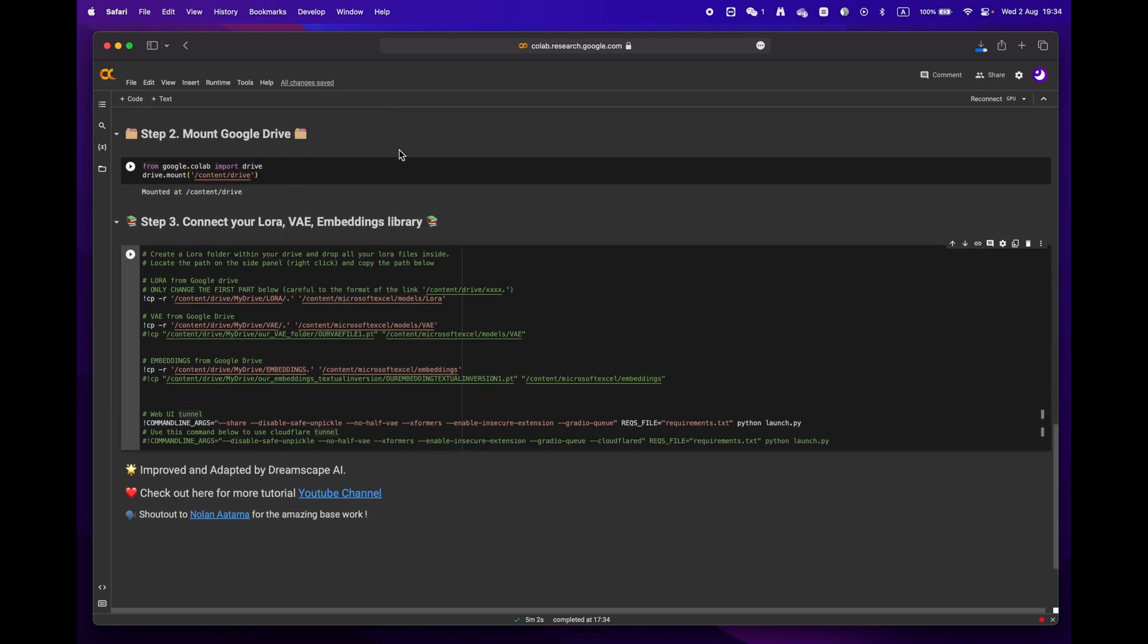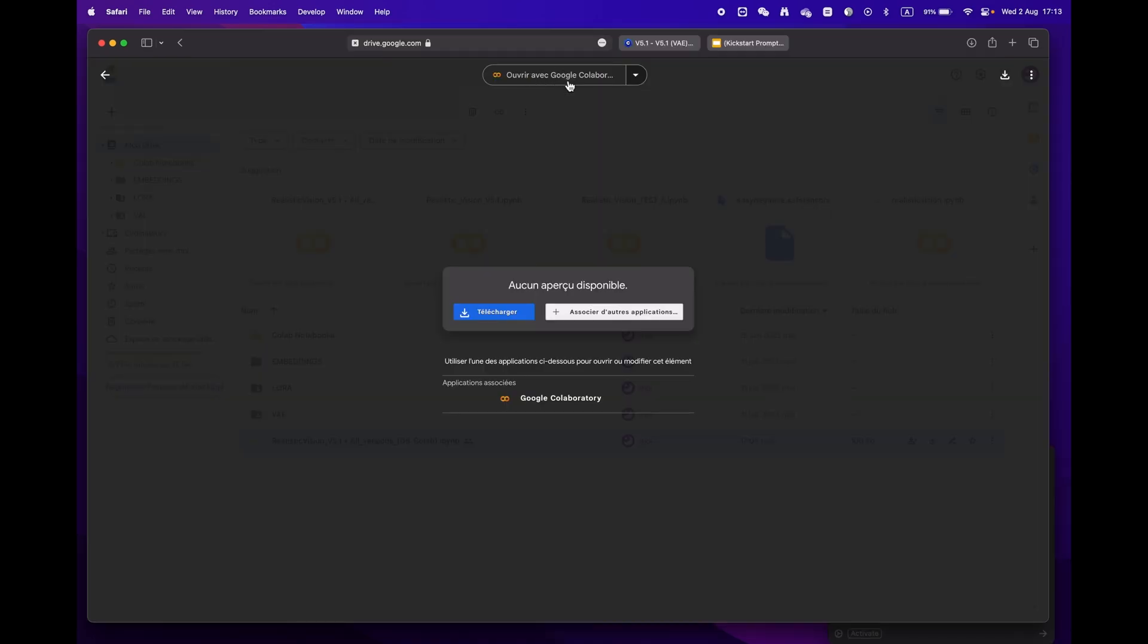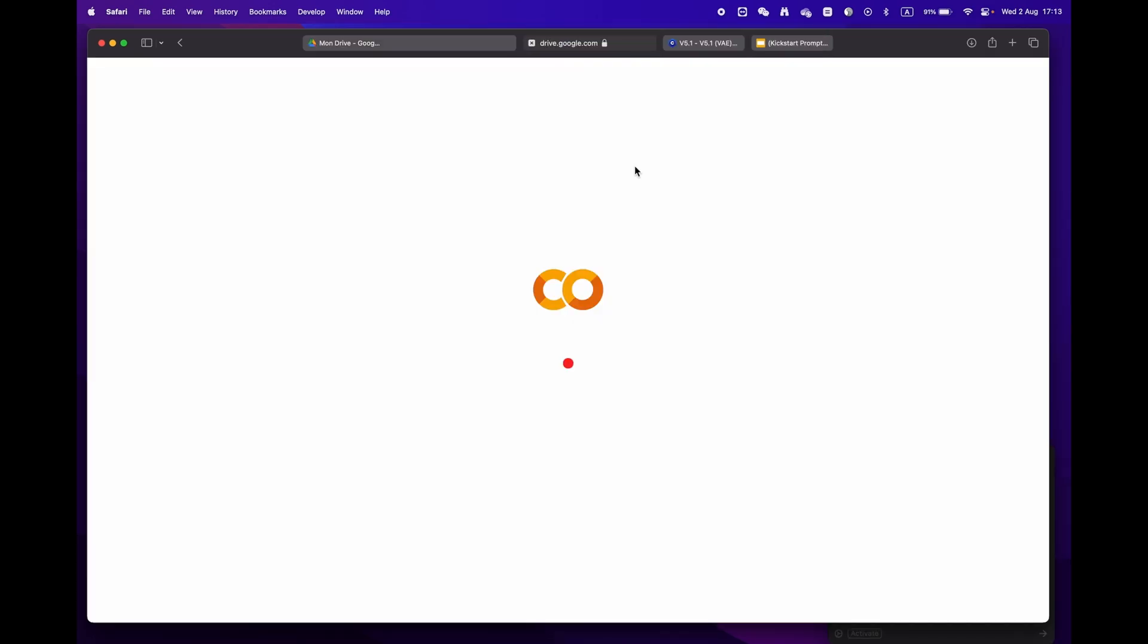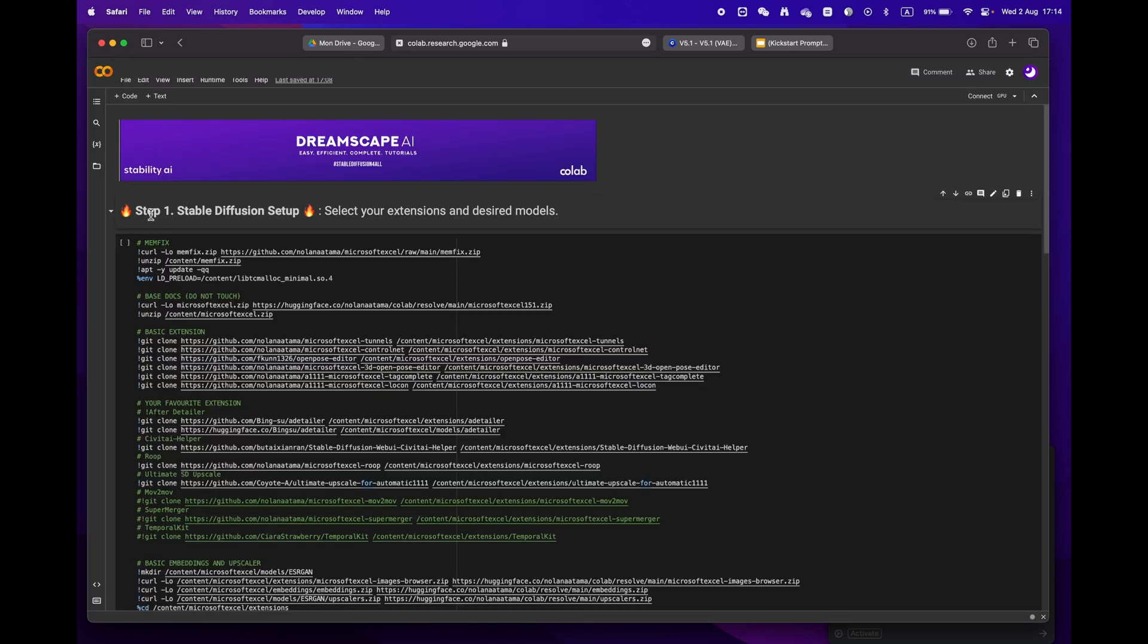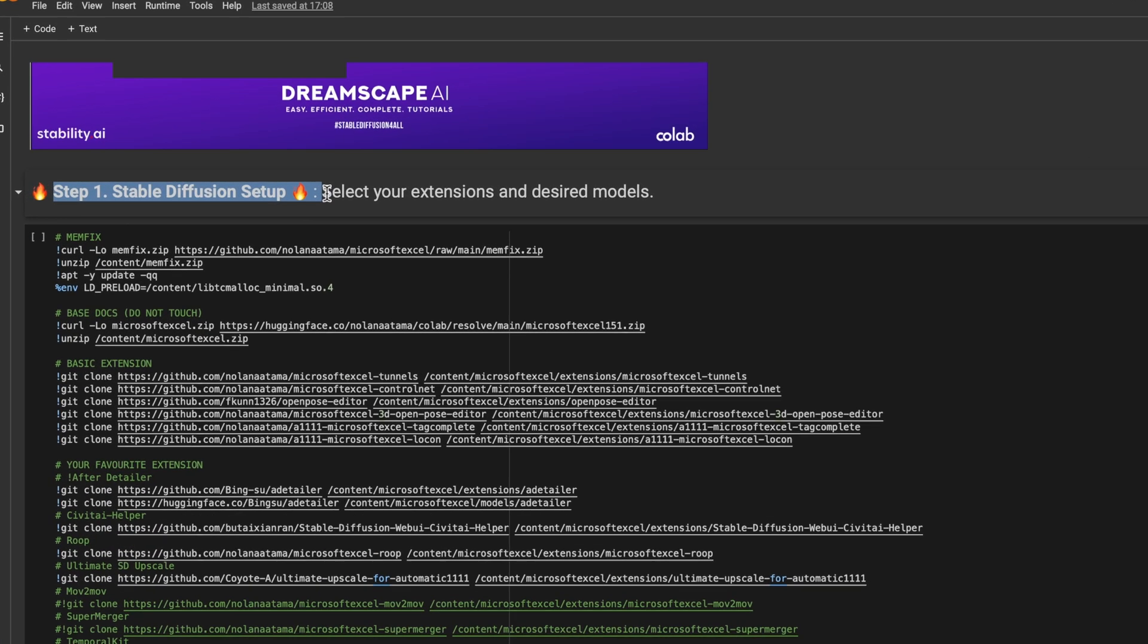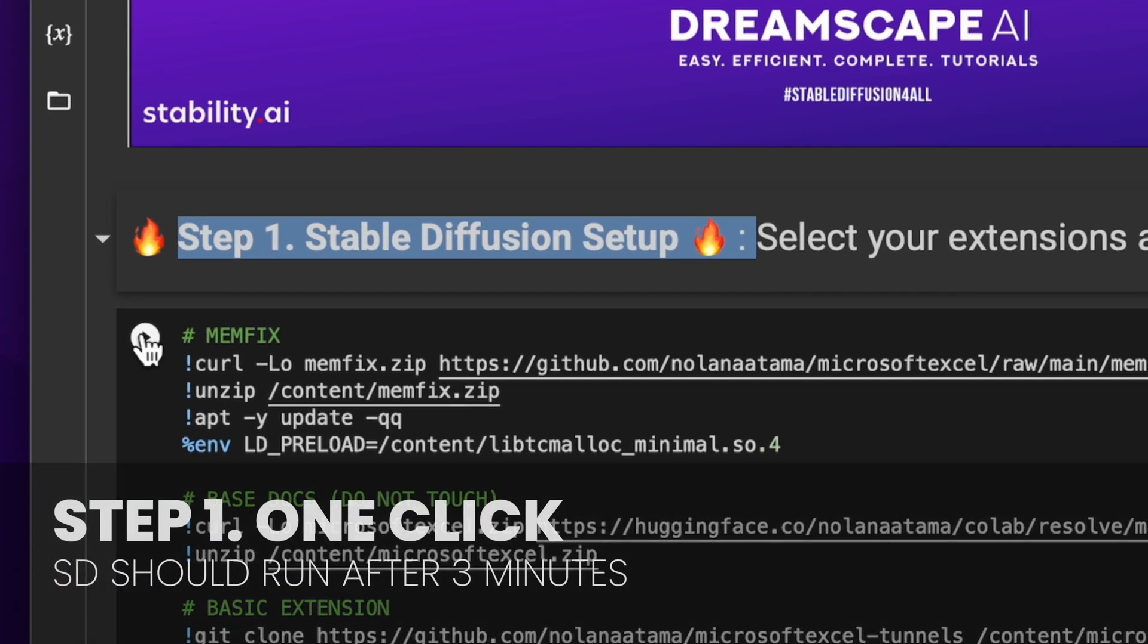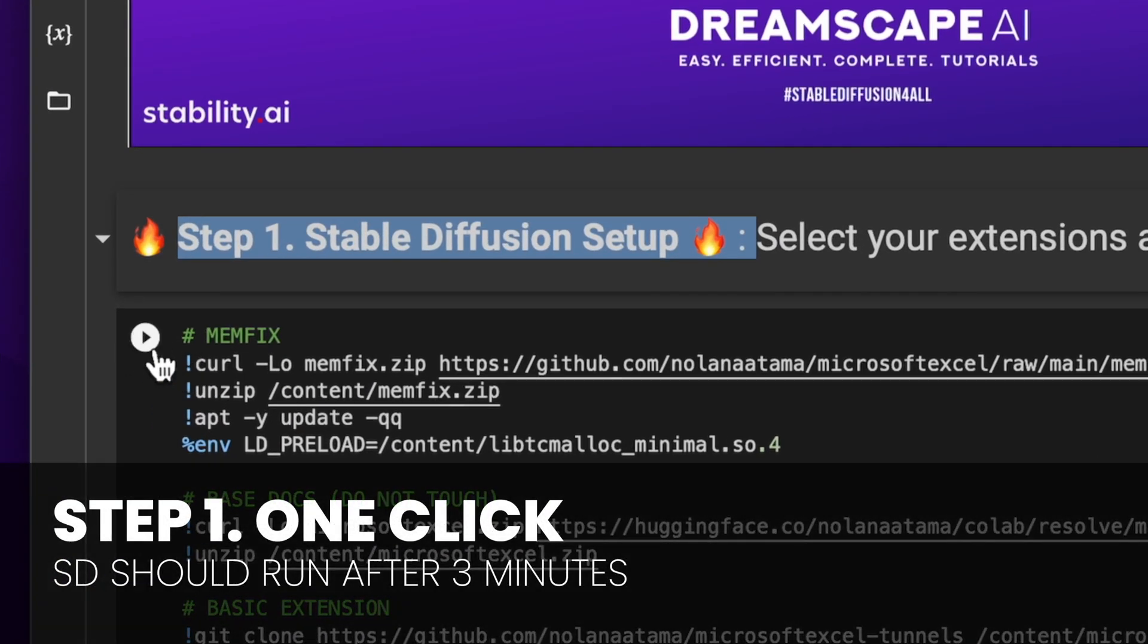You'll notice that there are three main steps. If you're already signed into your Google account, just hit open with Google Colaboratory. We'll start by focusing on step one. If you don't have any specific requirements, just hit the play button and let the process run.